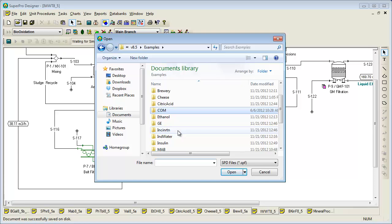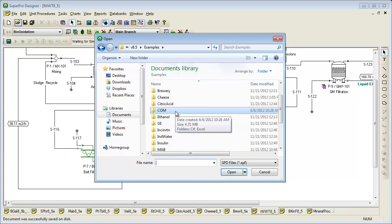Furthermore, the files in the COM subfolder explain how to drive SuperPro through Excel, MATLAB, and other programming languages in order to automate sensitivity analysis, do mathematical optimization, perform Monte Carlo simulations, etc.